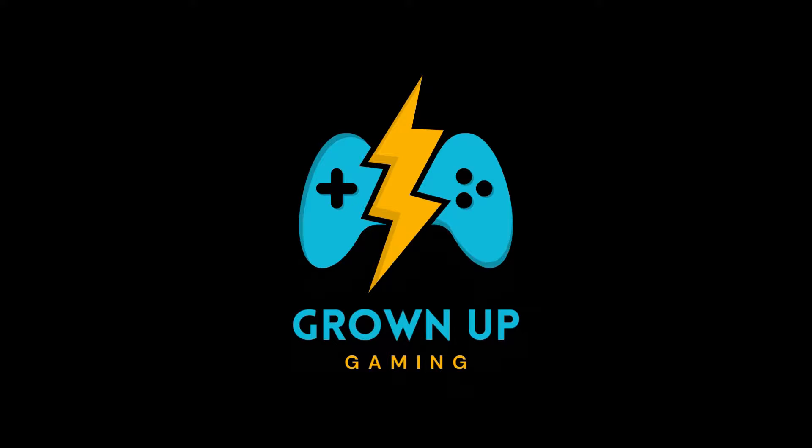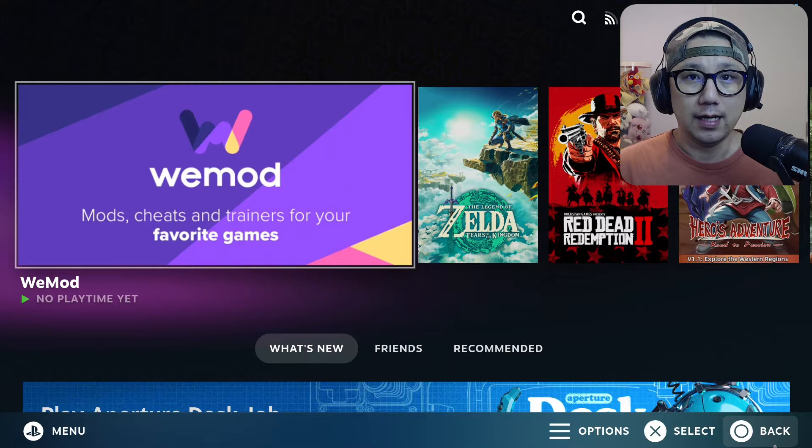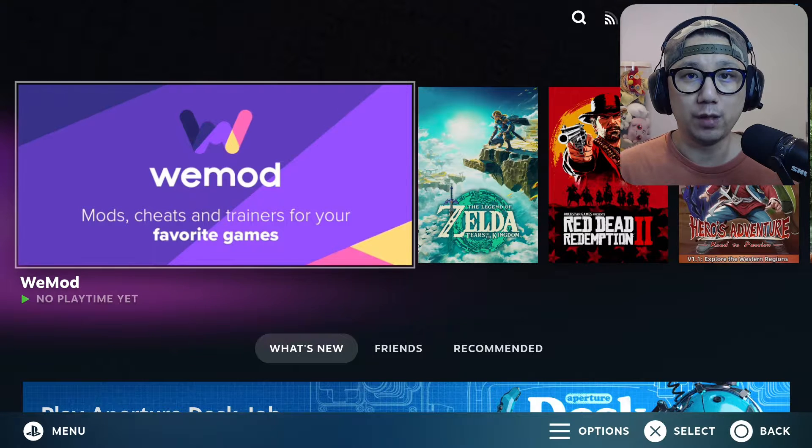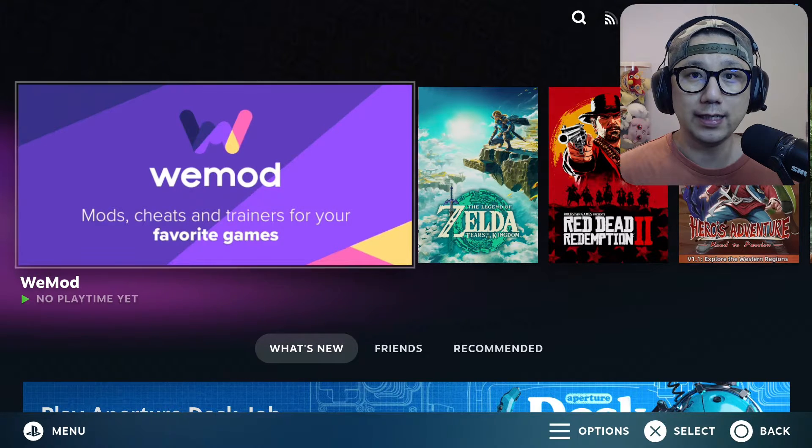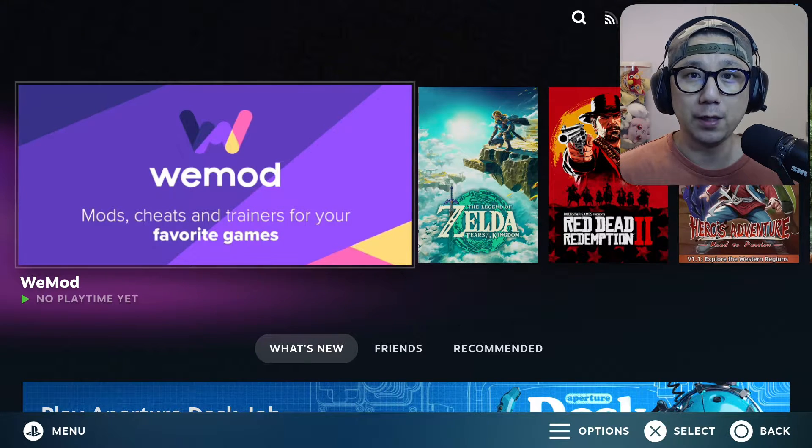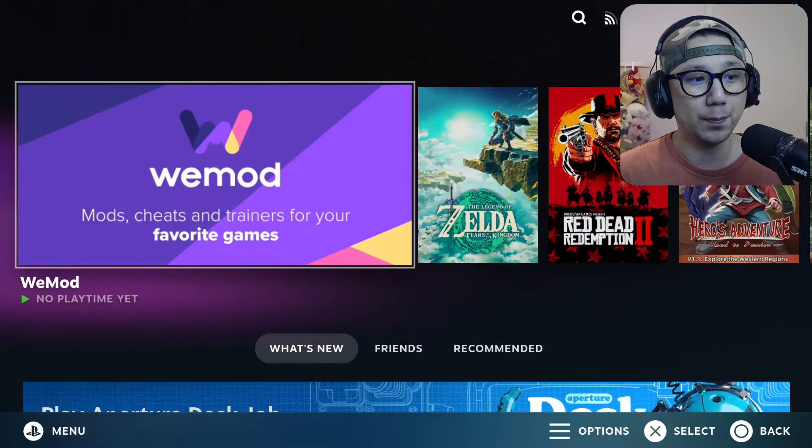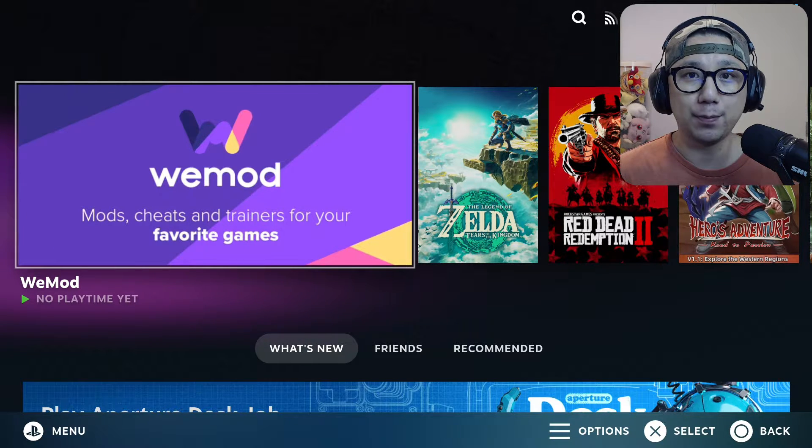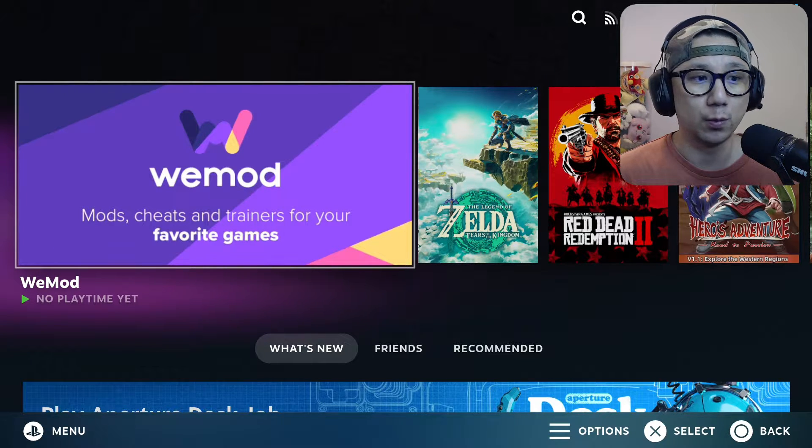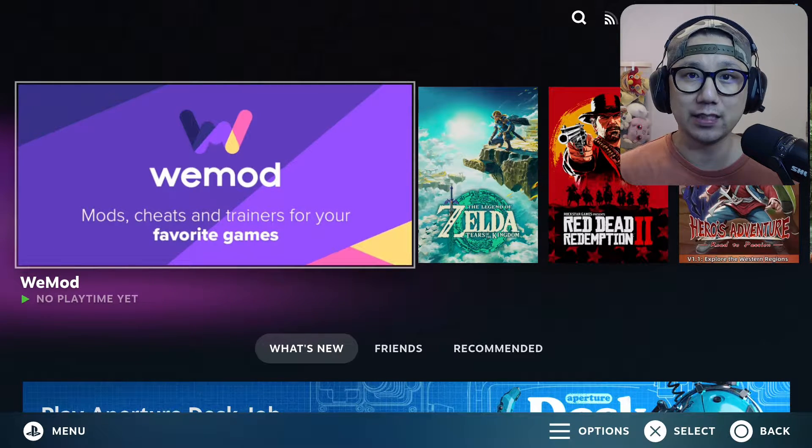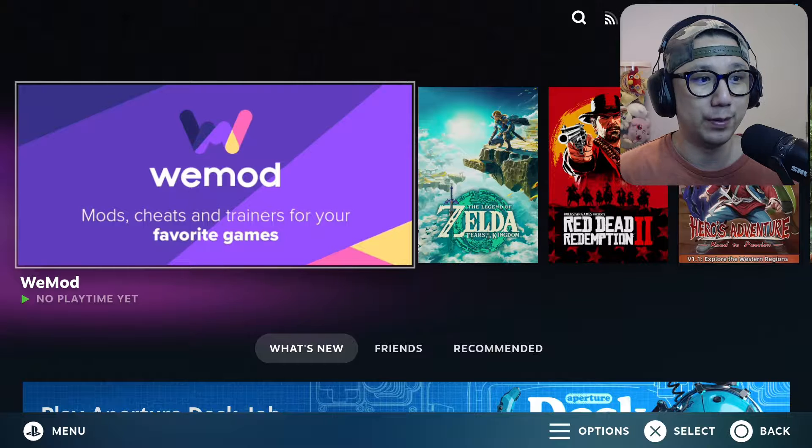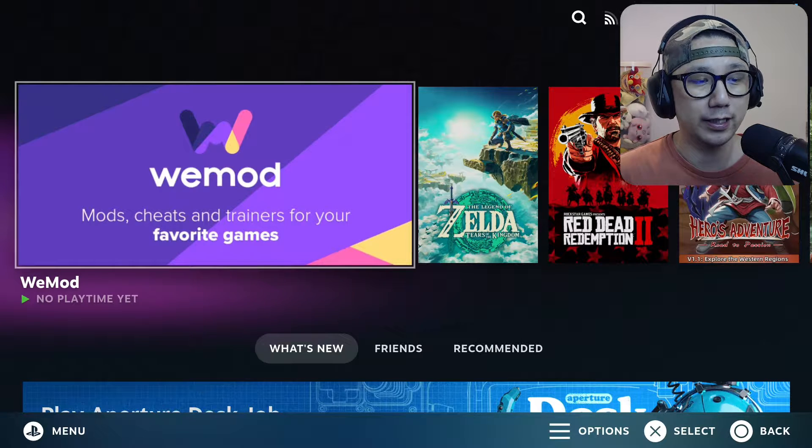Using WeMod on Bazzite for my Lenovo Legion Go? Let's go! Hello everybody, welcome to the channel. Today let's talk about WeMod and specifically we're going to talk about version 8.16.1. That's the latest version of WeMod as of recording.